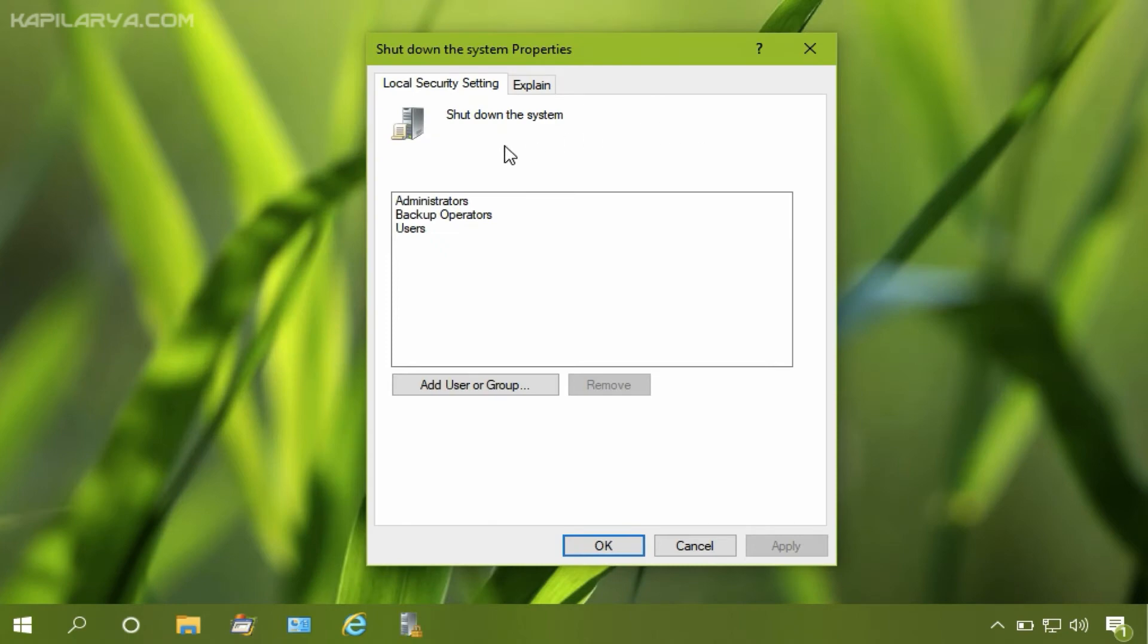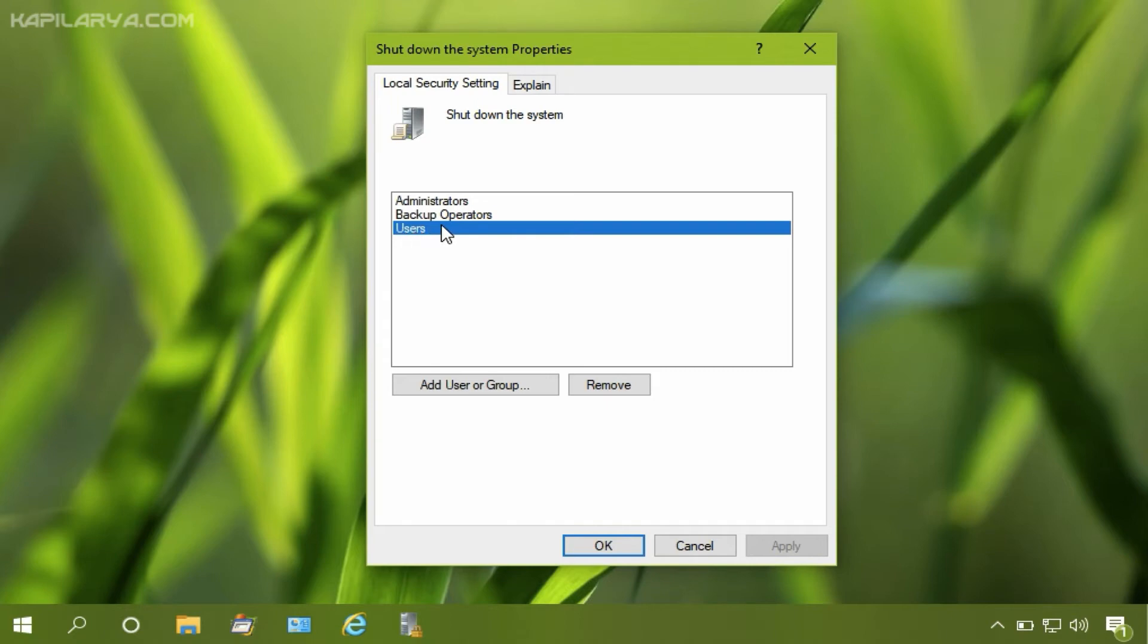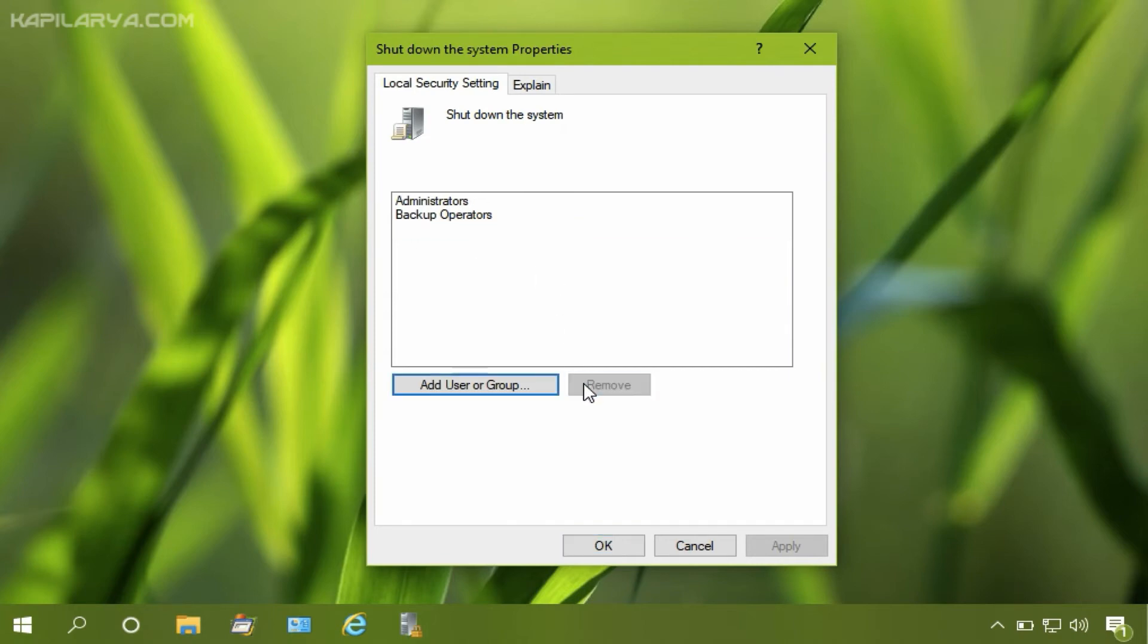As you can see, by default users, administrators, and backup operators can shut down the system. And users are listed here, that's why the standard users can shut down the system by default. So we will remove it. So users have been removed now, then click apply followed by OK.